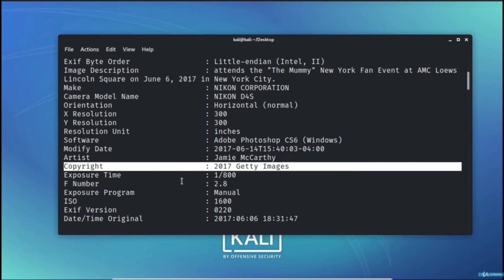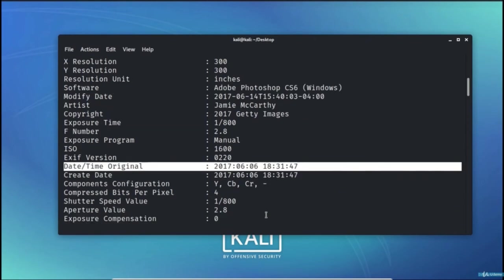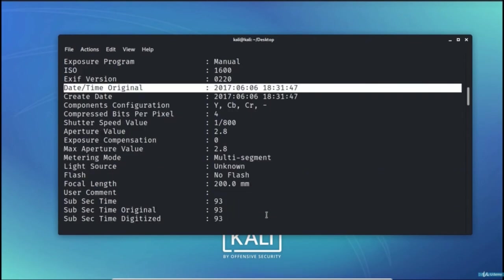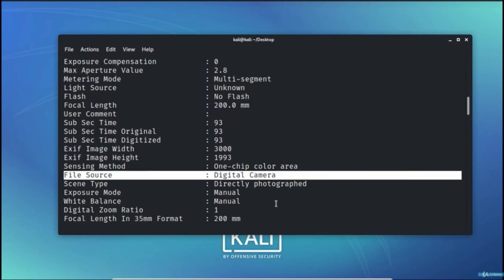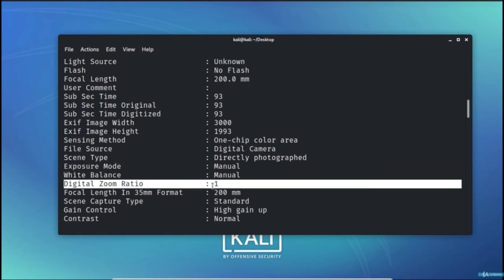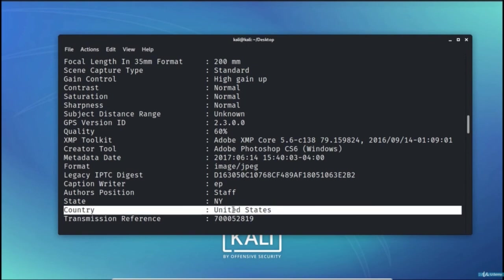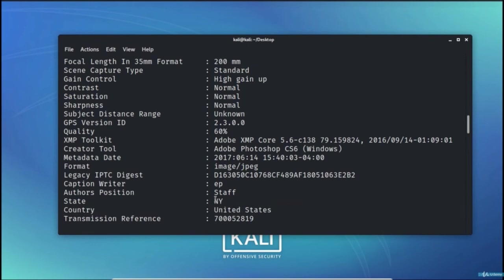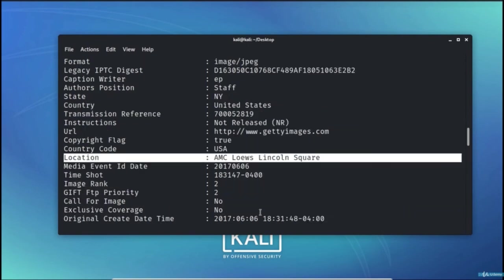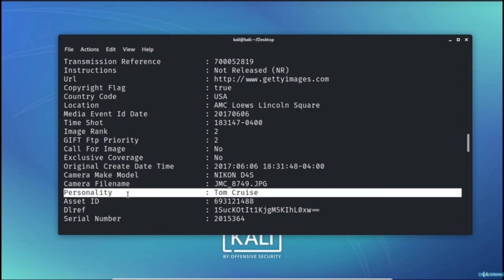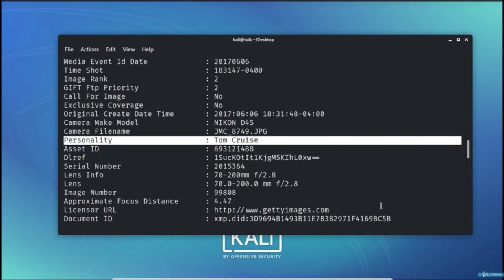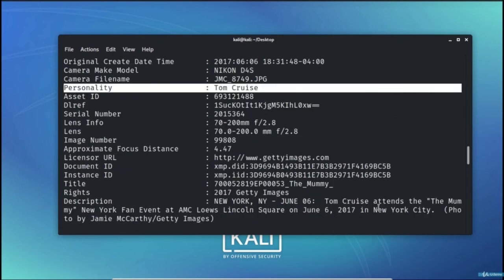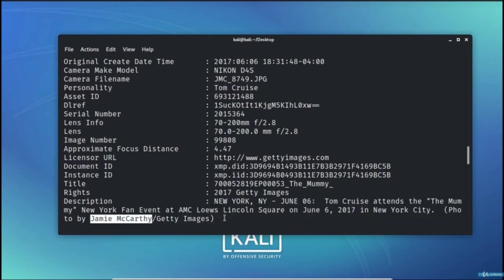The exposure time, the date and time of the original photograph taken, the file source, the exposure mode, the digital zoom ratio, the GPS version ID, the country, the state where the photo has been taken, the URL, the location, and the name of the personality, followed by a detailed description.